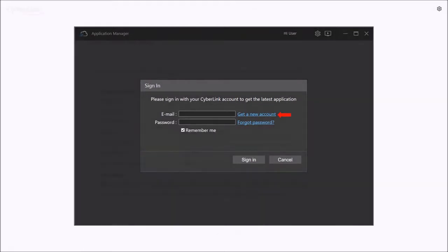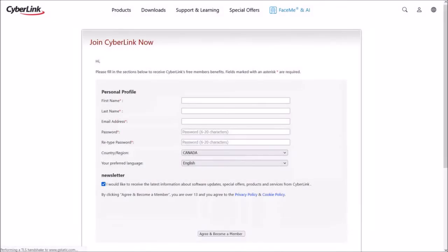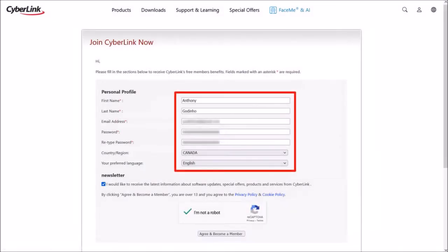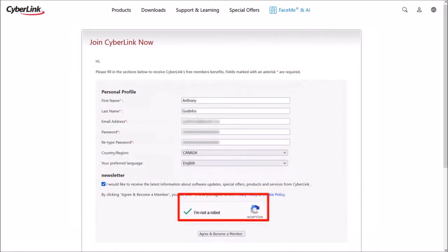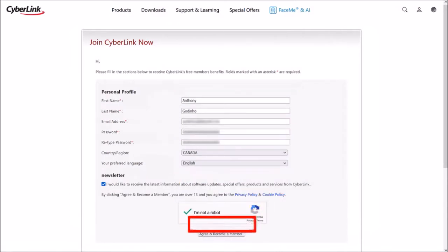On this page, enter your name, email address, and choose a password. Confirm that you are not a bot. And finally, click on Agree and become a member.